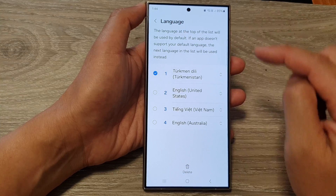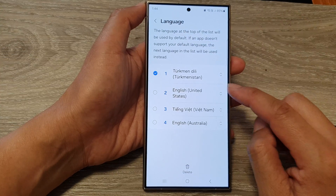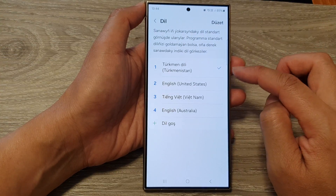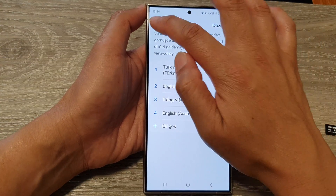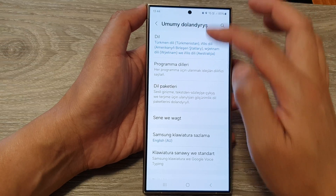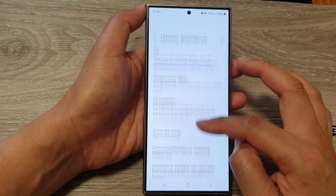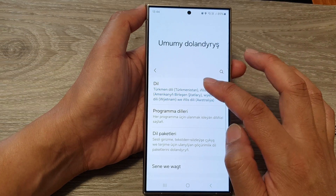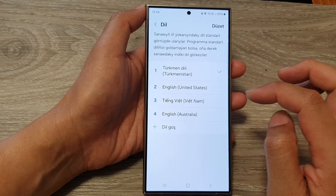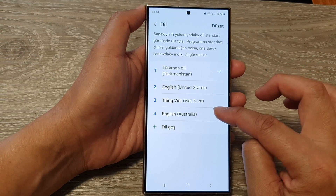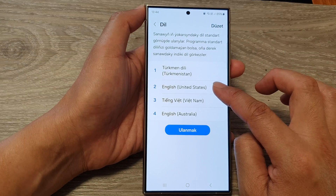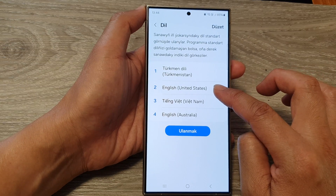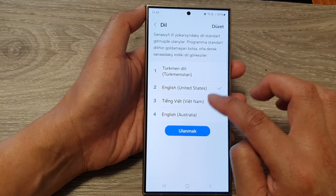That will change your phone language to that selected language. You can see here the phone language has changed. That is how you can change your phone language — how you can add it and how you can change it as well.